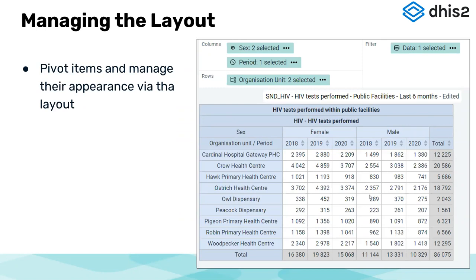With pivot table, you need to manage the layout — getting things arranged in terms of columns, rows, and filters. By doing this arrangement, you are basically telling the system how to display your data. For example, you might want your organization units aligned in rows, your periods in columns, and your data in the filter. It all depends on how you want the table to look.